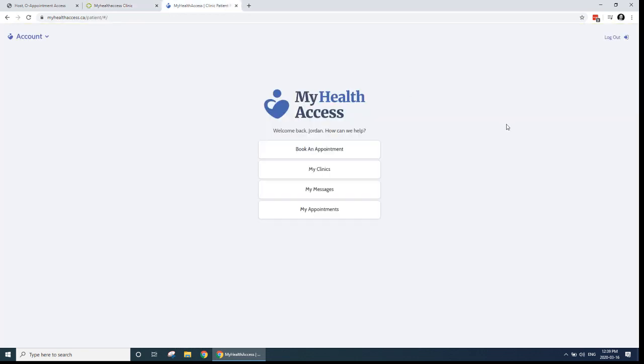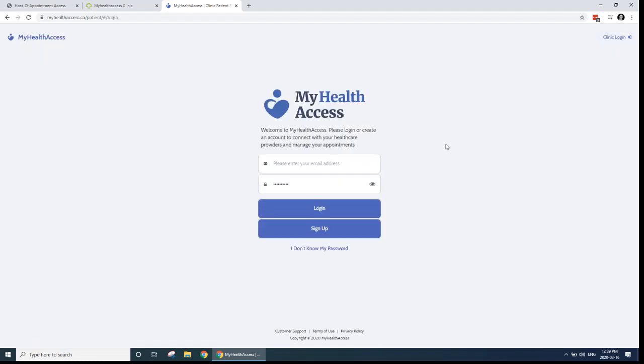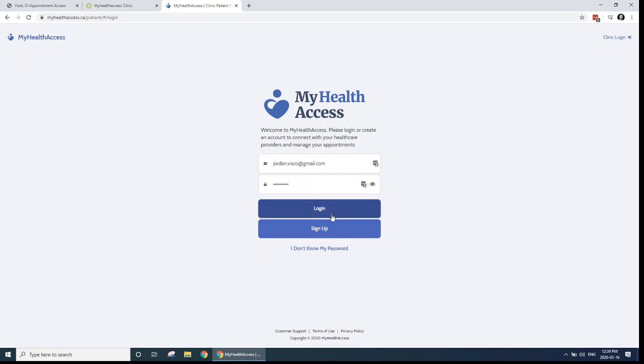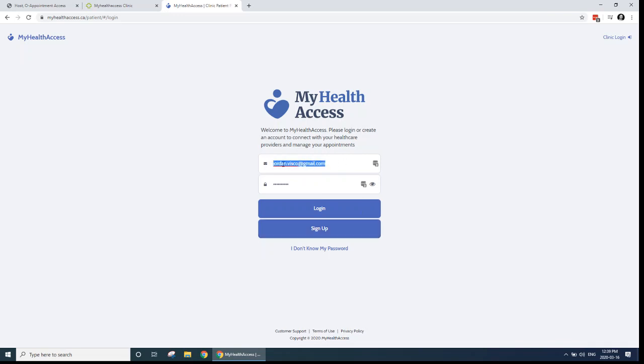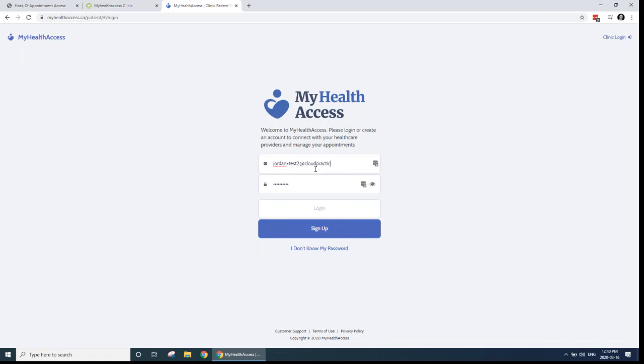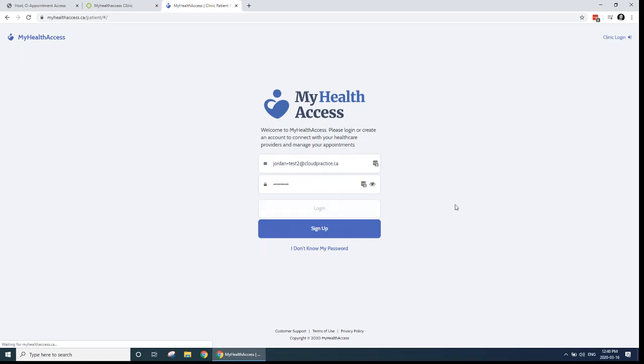So in My Health Access, I'm actually logged in as a patient right now. If I log out, this is what the home screen looks like. In order to get patients connected with your My Health Access account, you can tell them to come to My Health Access, and then sign up and get connected with your clinic. I'm already signed up and connected with my test patient here. So I'm going to just log in with Jordan plus test two and password. And I will log in.